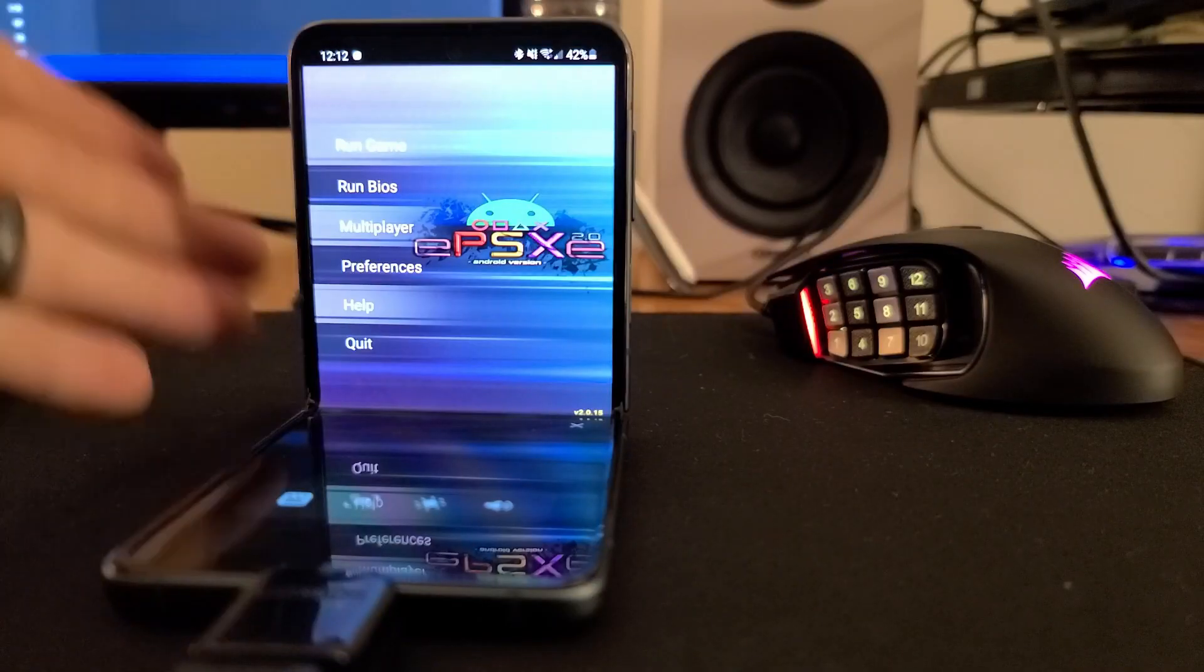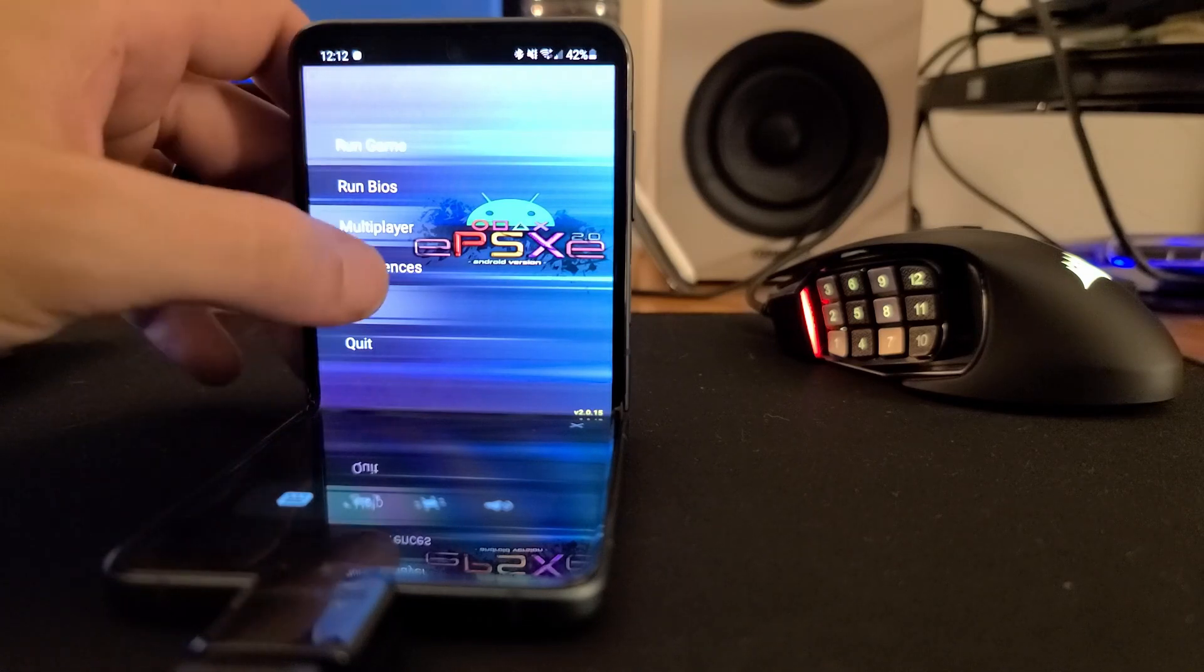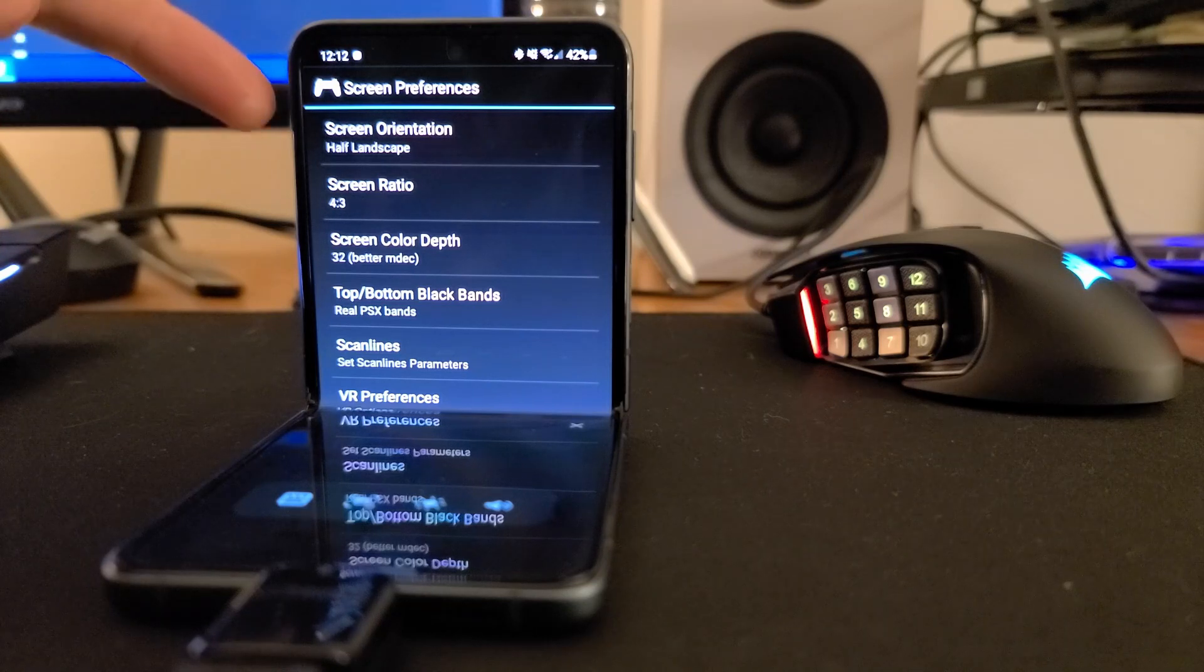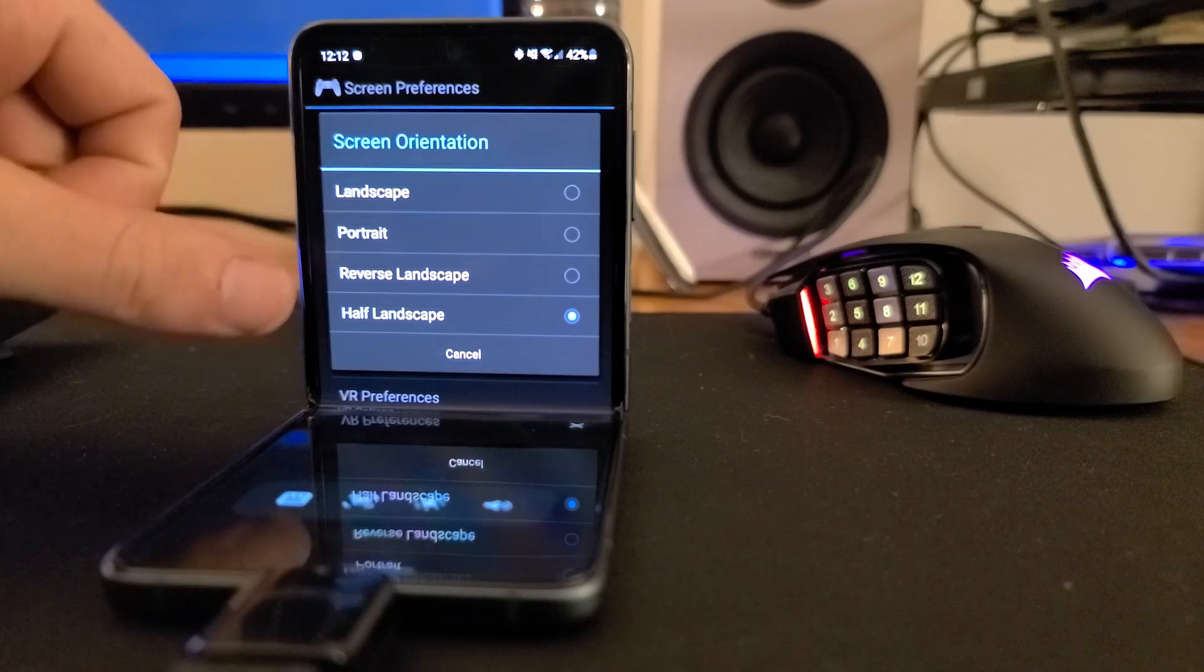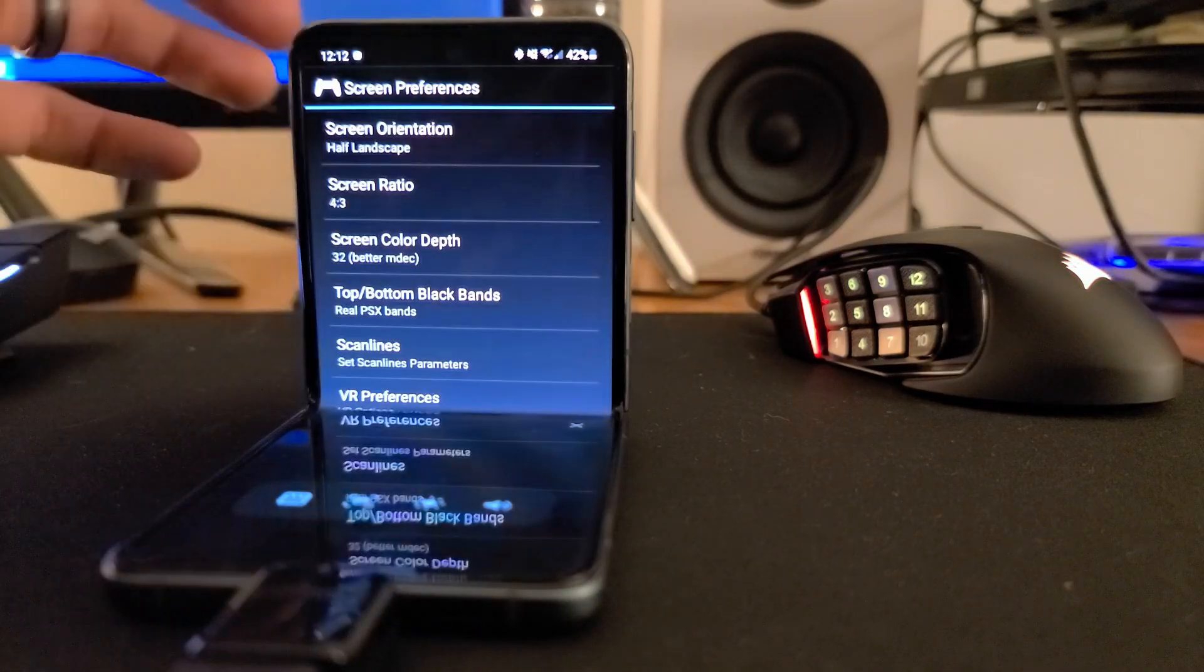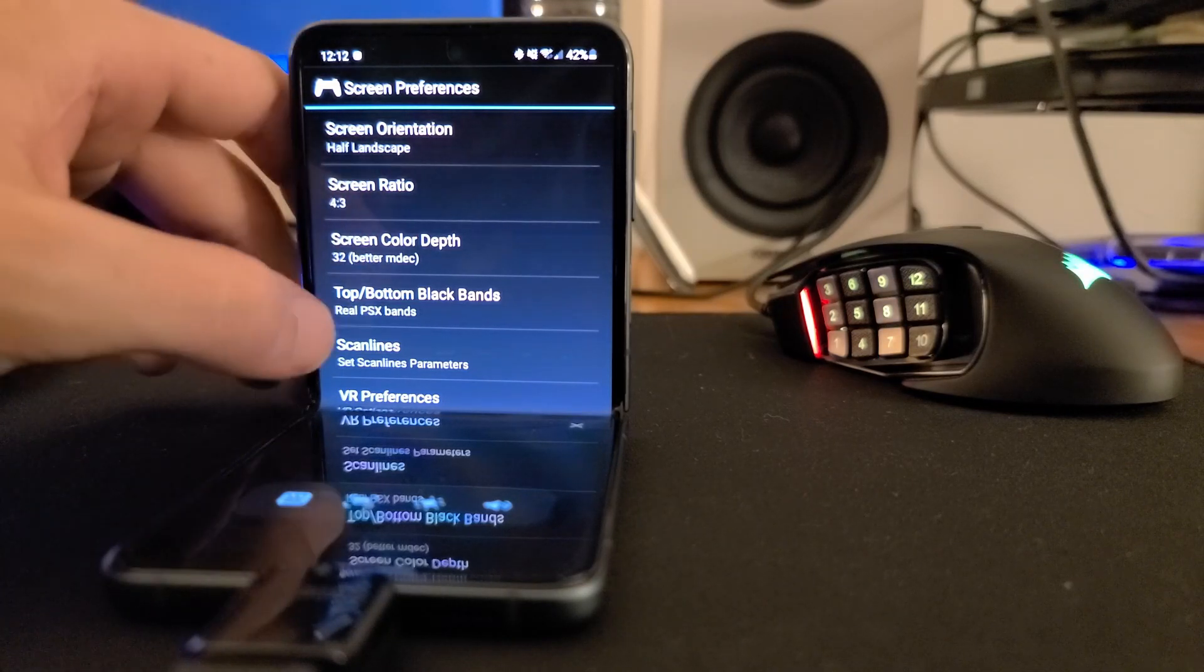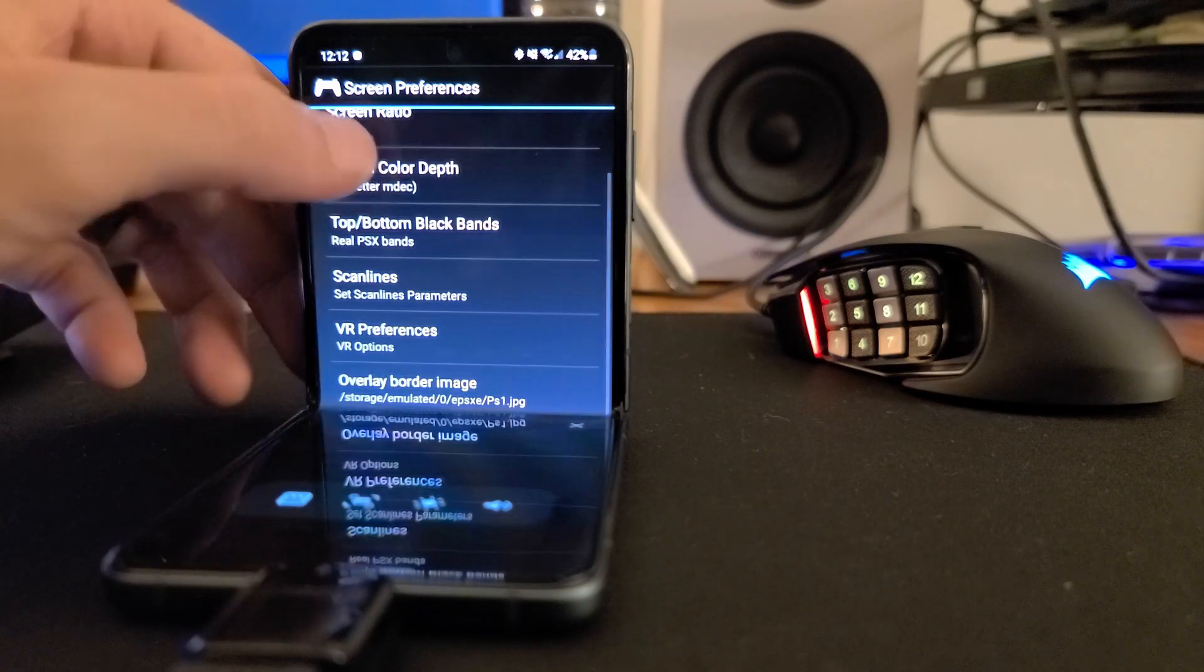But let's really get down to business here. I'm going to show you everything you need to do to get this working the way it should be working on the Z Flip 3. First, go to Screen Preferences. Now this is the money right here. If you set the screen orientation to half landscape and then set screen ratio to four by three, it will stretch the image appropriately while you have your little flex mode panel activated at the bottom.